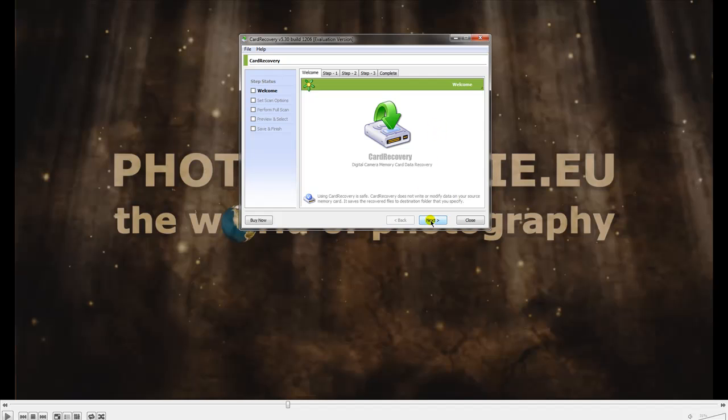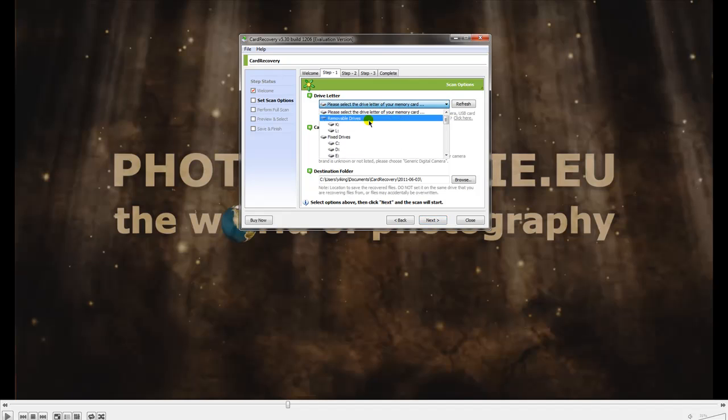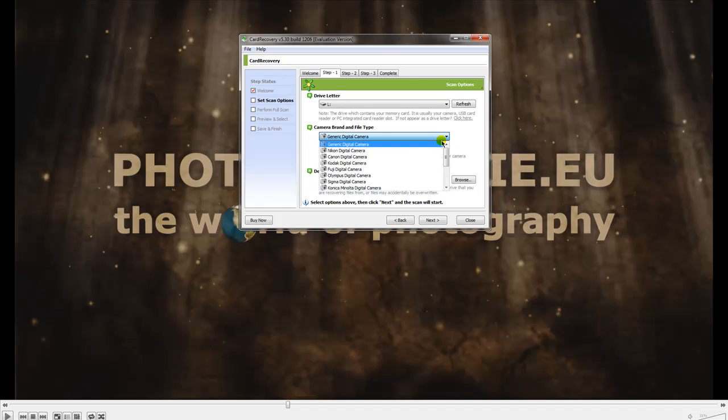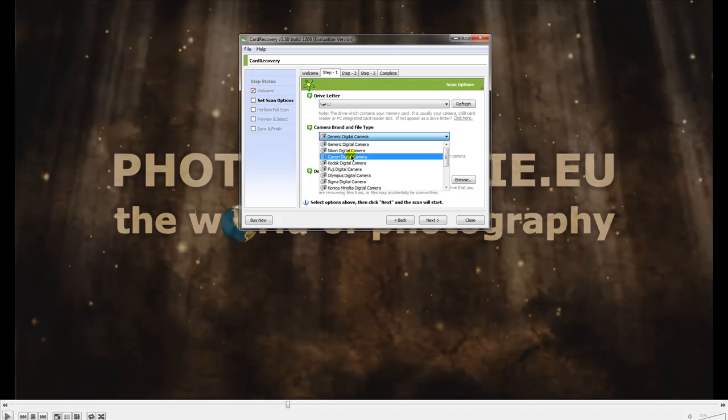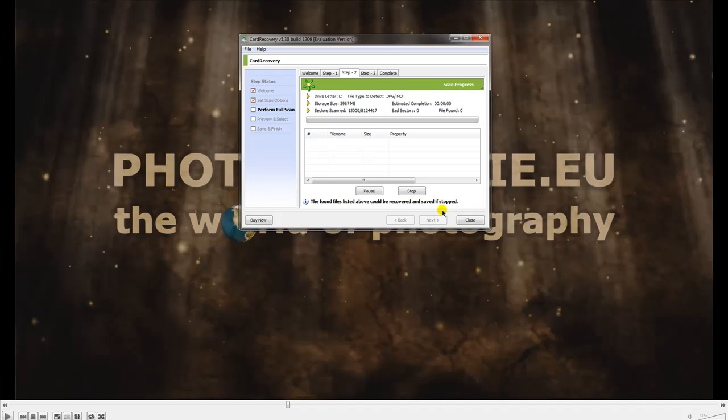Here you have some choices. First, you have to choose your card reader, then you can choose different file types. If you know what you have for your camera—it's your own card or it's a client's card and he told you it's a Nikon—you can choose the special Nikon searching mode. Then you can browse through your hard disk where you'd like to have it saved.